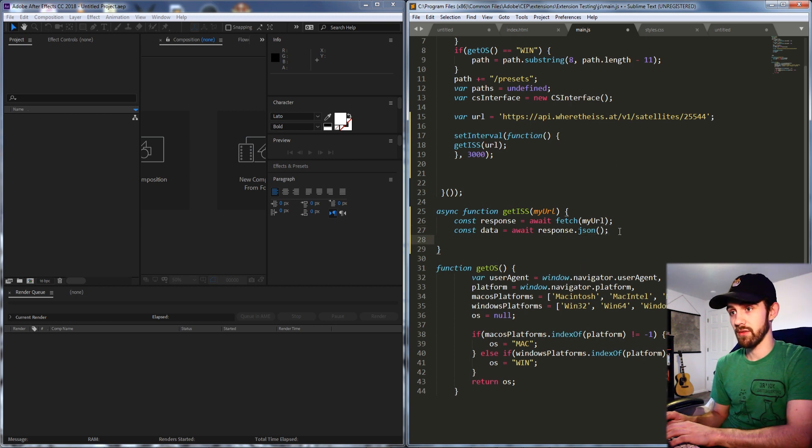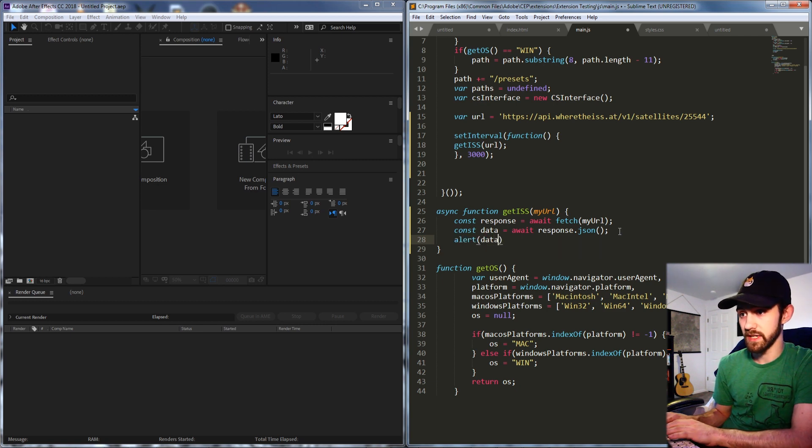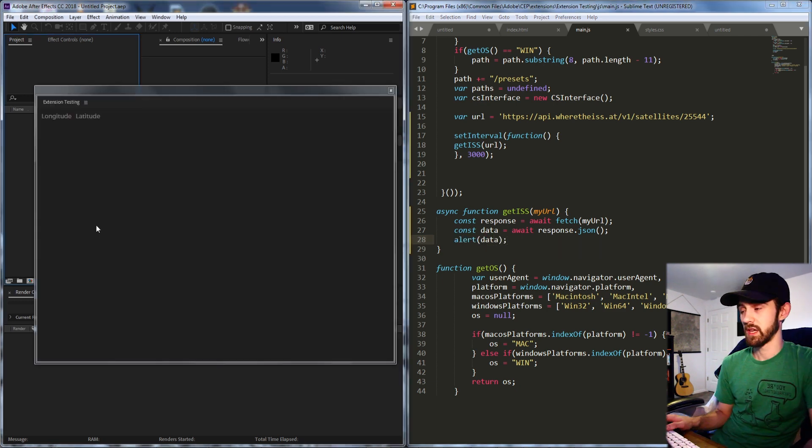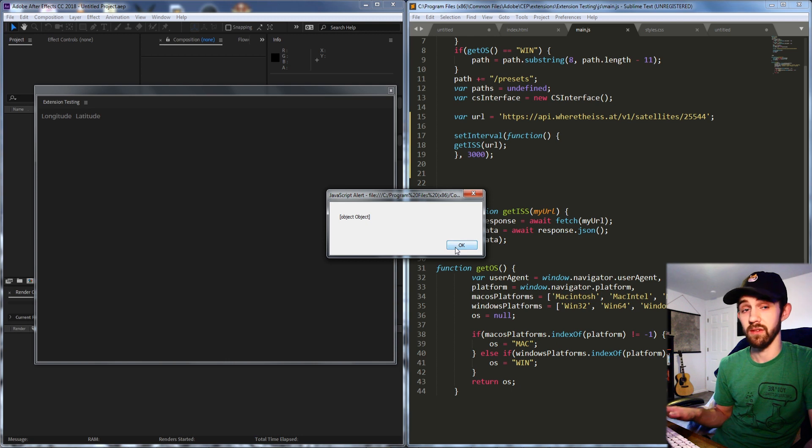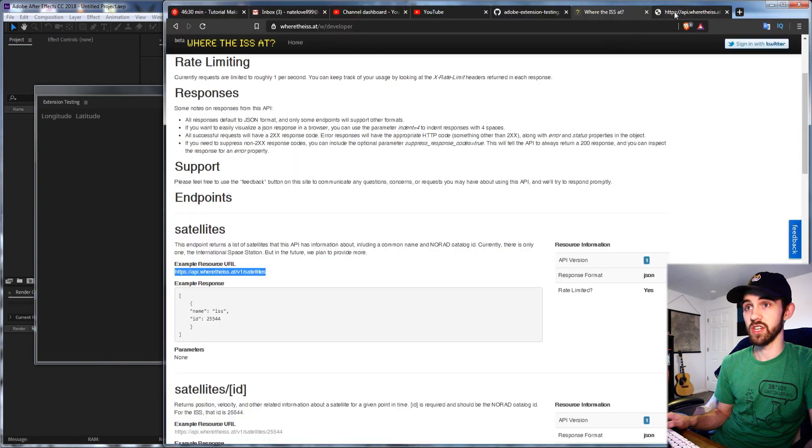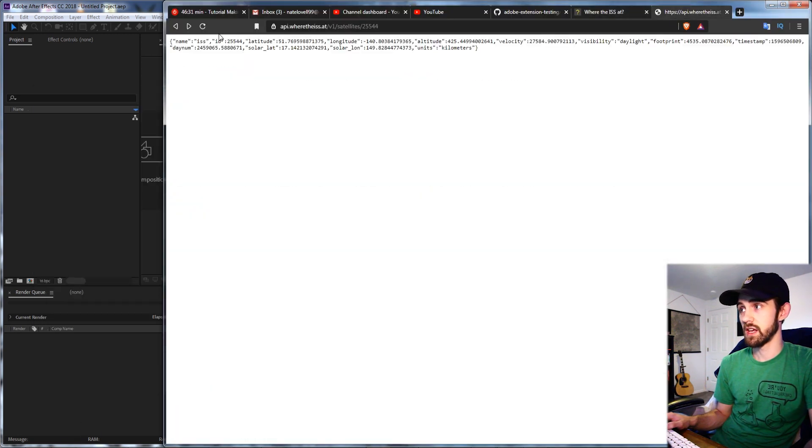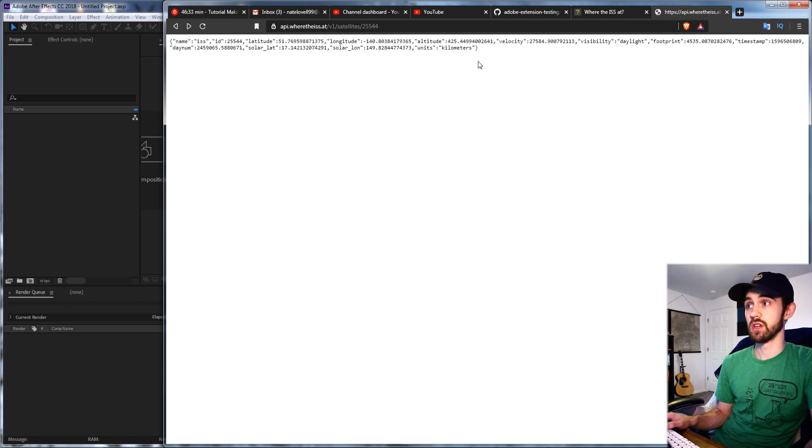So now if I go ahead and alert our data in three seconds we're going to get an alert saying we have an object. Now the object is going to be a JSON object and this is the entire object here.